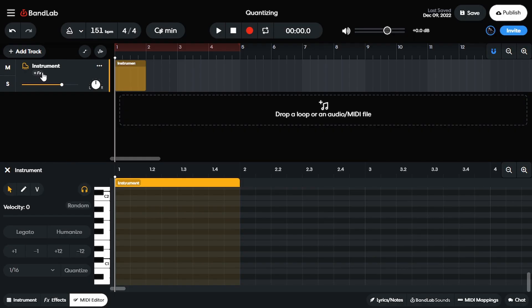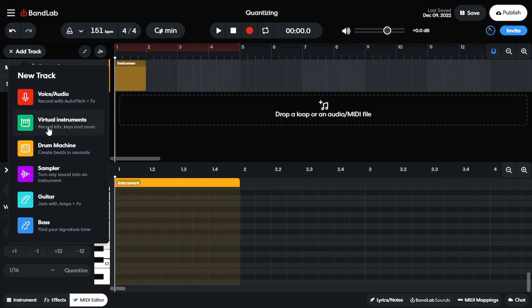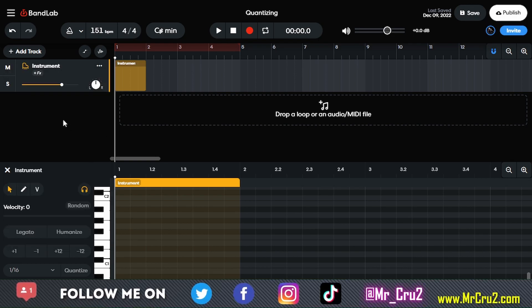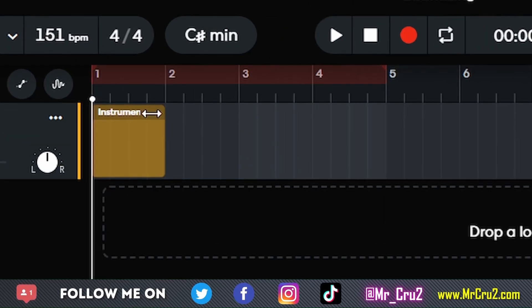So first up, you either wanna have an instrument, so that'd be the virtual instrument, the drum machine or the sampler selected. It's not gonna do it for voice and it's not gonna do it for the guitar and the bass because those are live instruments. With those, you can kind of do this.